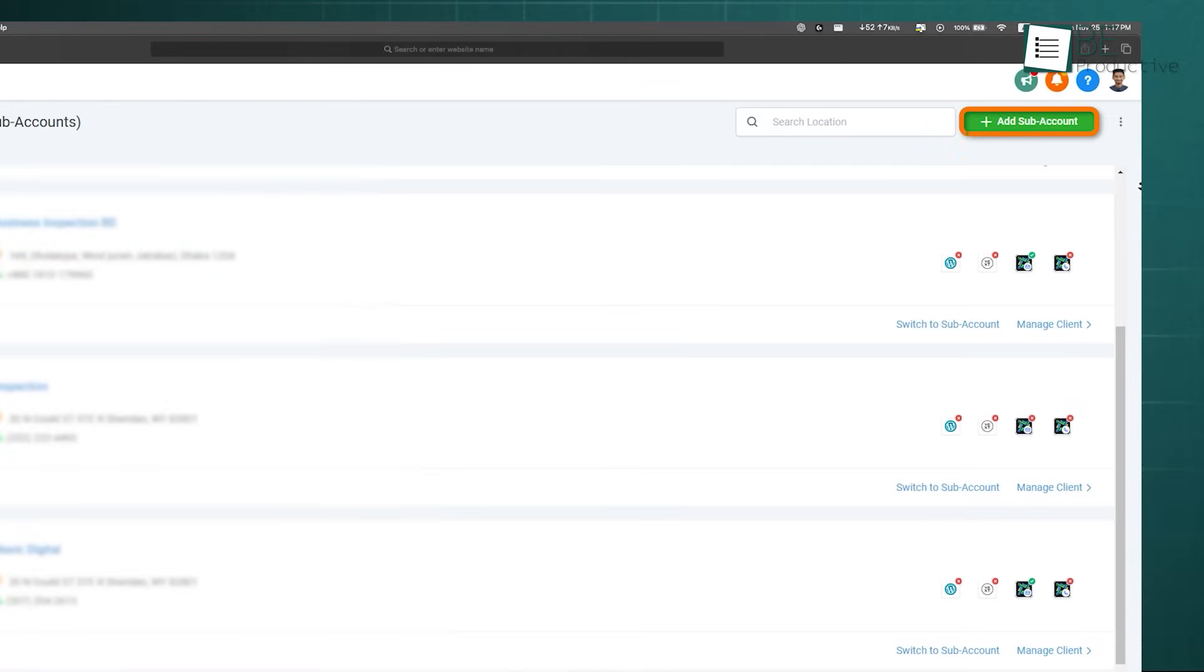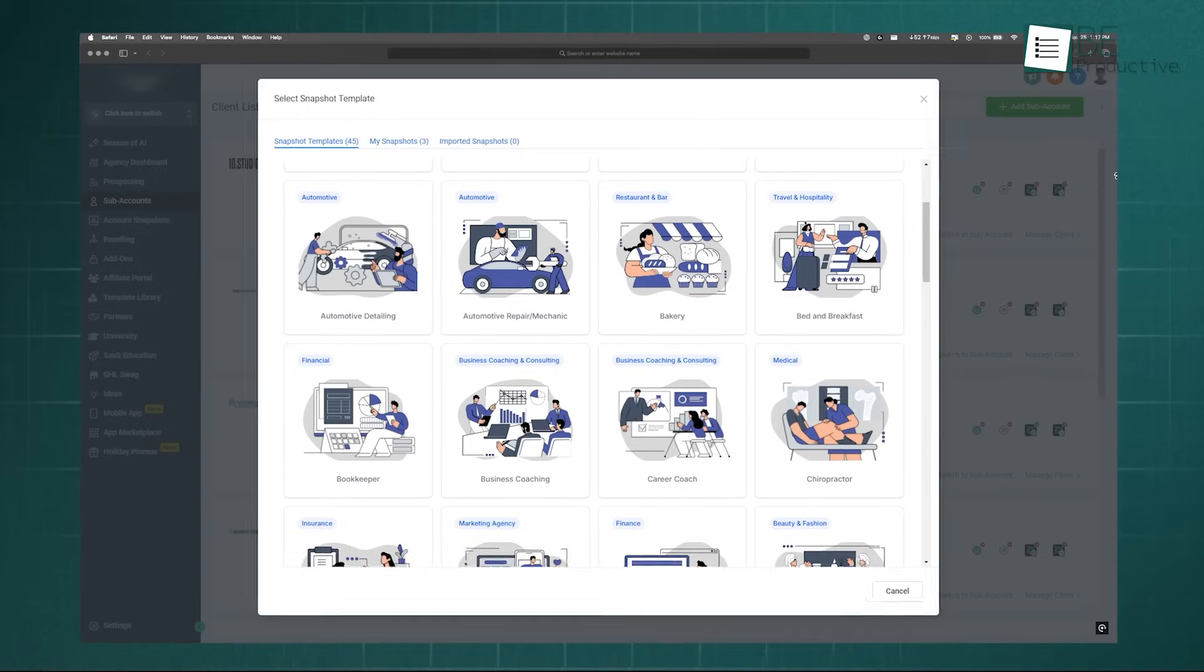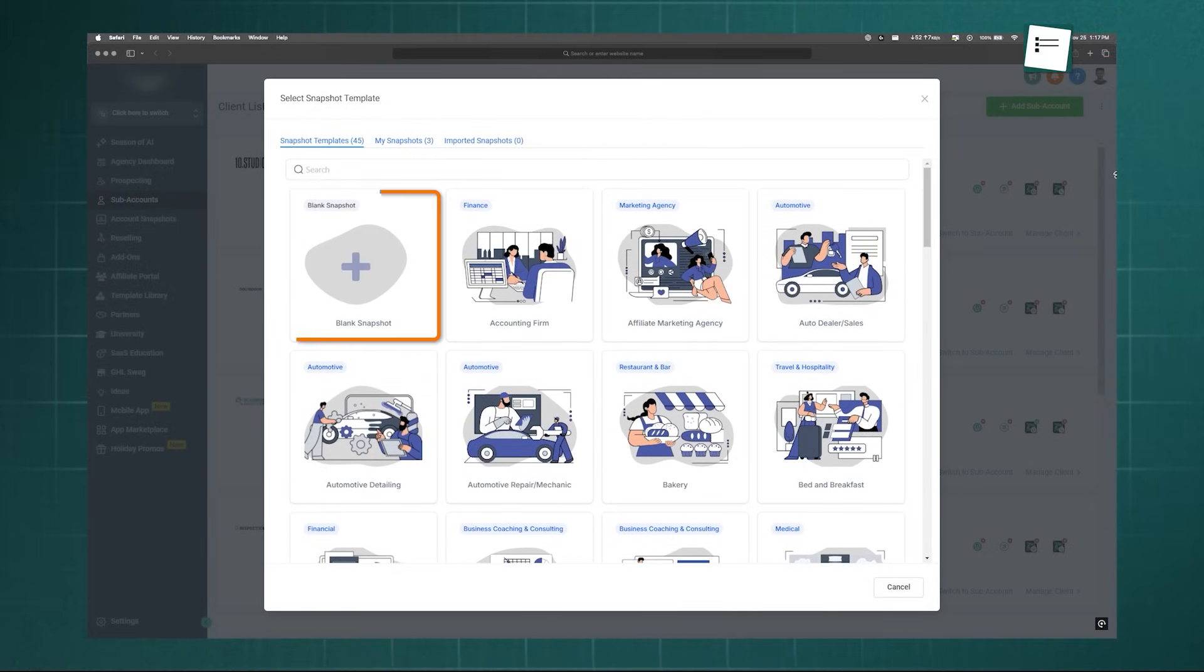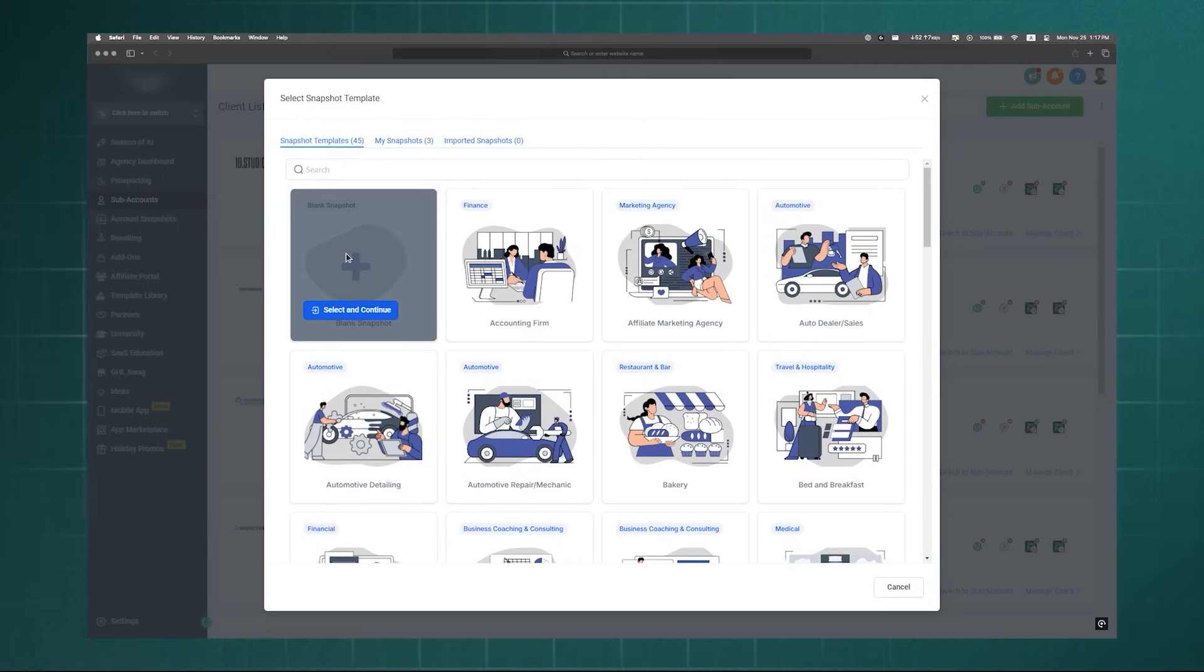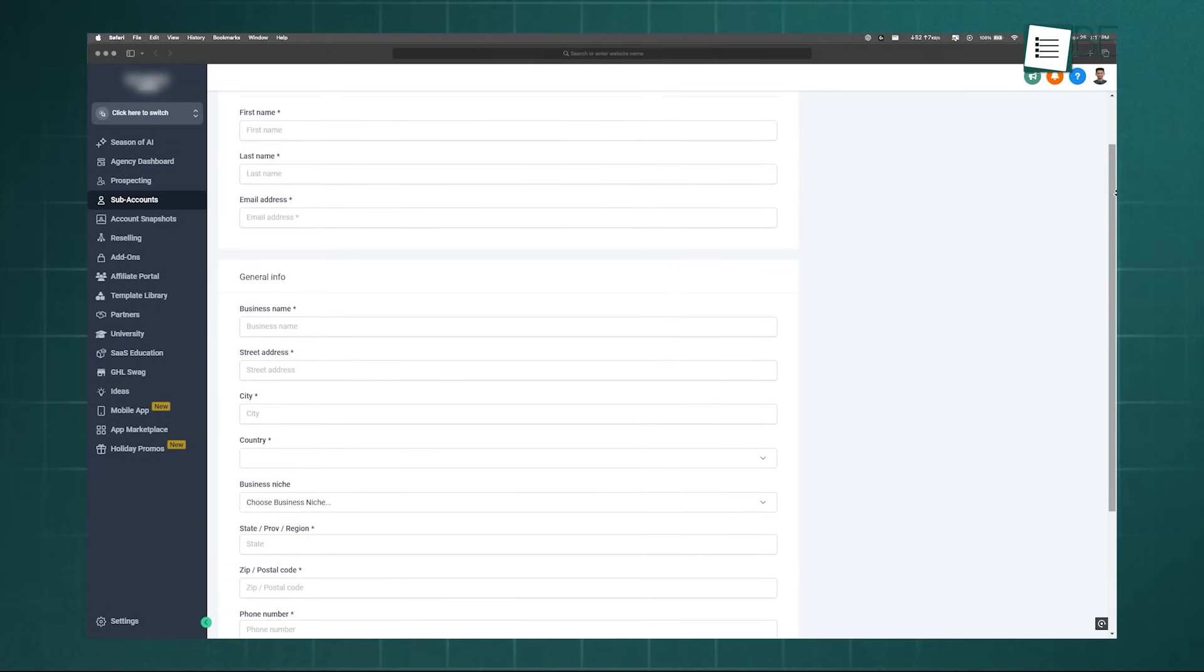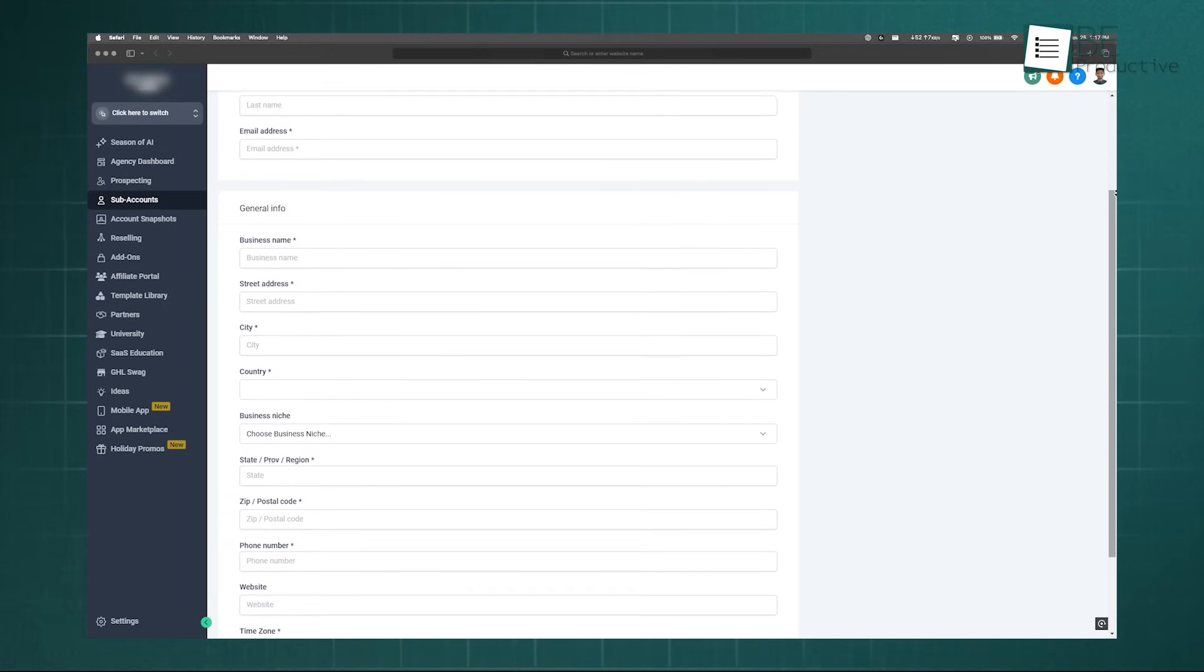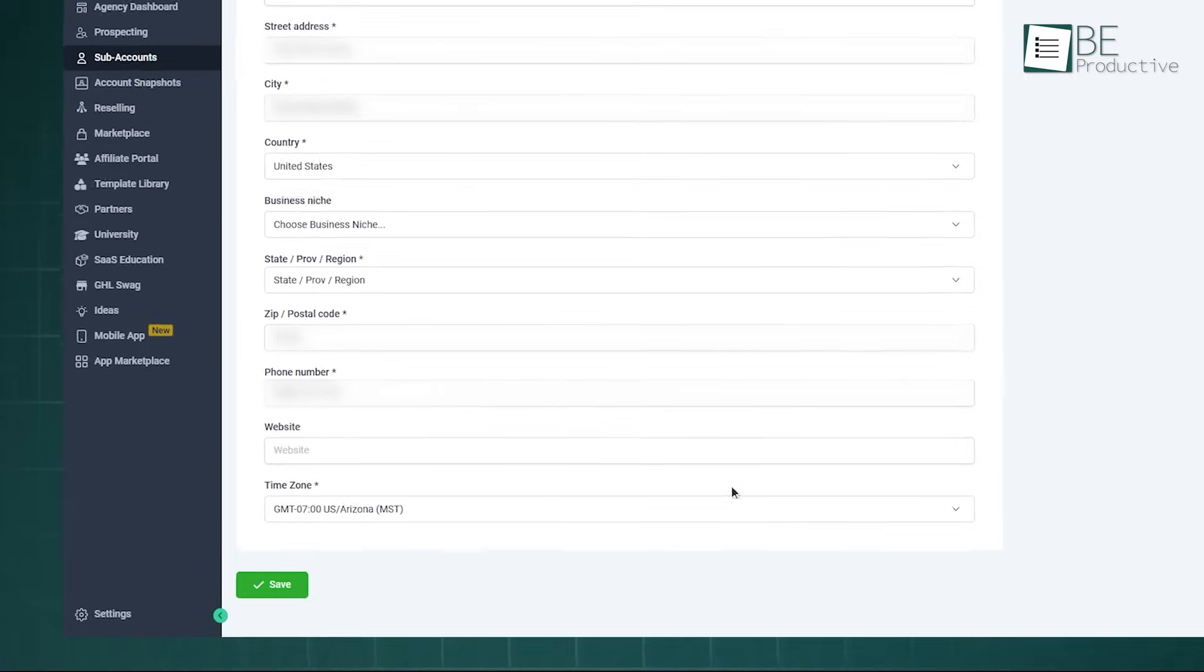To create one, switch to your agency dashboard, go to the Account Snapshot tab, and provide necessary information. When you need to use them later, High Level will then pull in all associated assets, including pipelines, forms, and automation workflows.